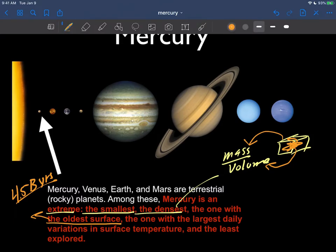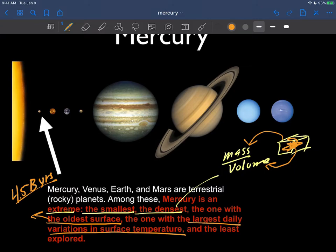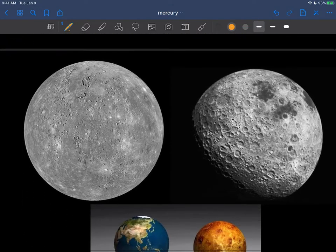And here's maybe the first surprise about Mercury: it has the largest daily variations in surface temperatures. So no, it is not just hot all the time, as we'll see. And unfortunately for Mercury, it is the least explored.